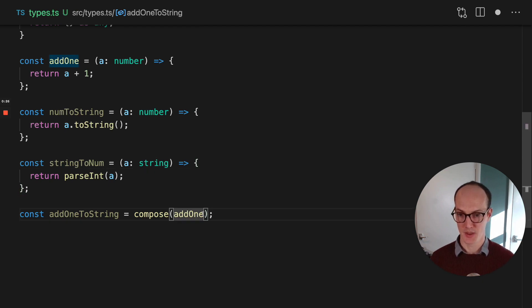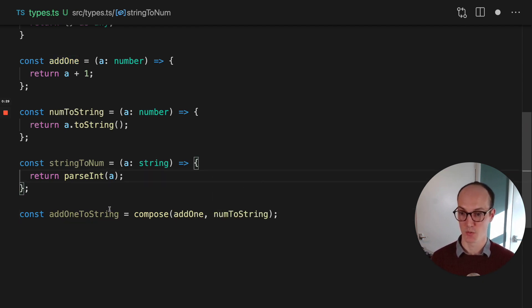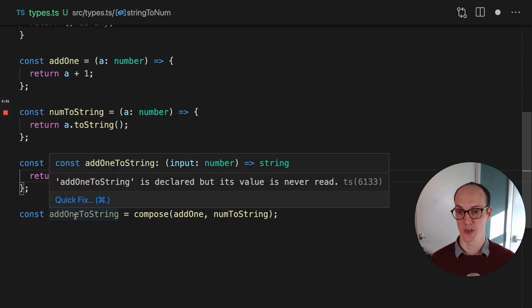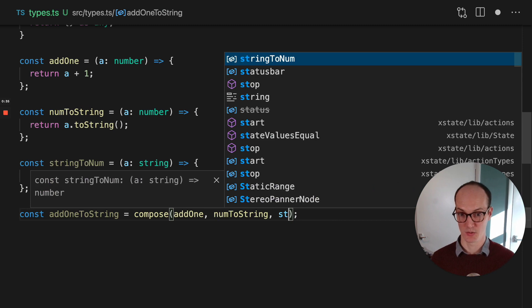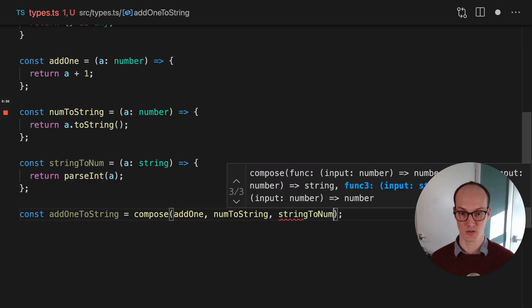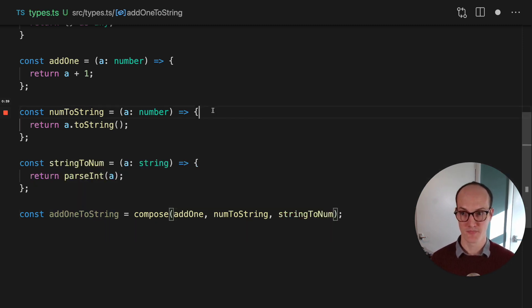But then, if we wanted to take a num to a string, so we add1 and then turn it into a string, then finally it goes number to string. And then if we want to turn it into a number again, we go string to num, and finally it's number to number.